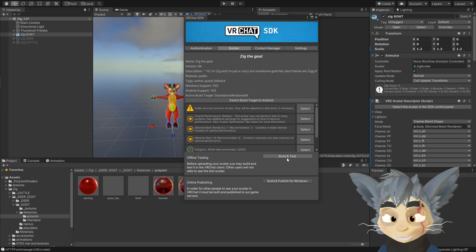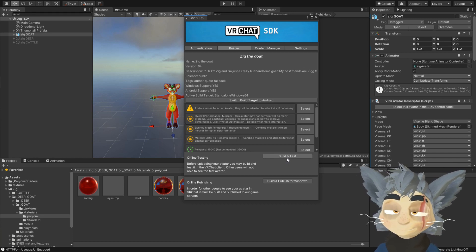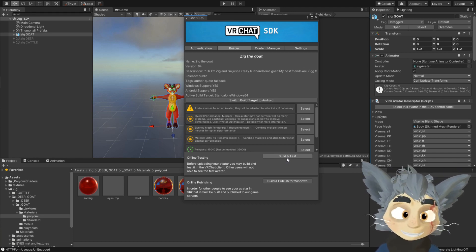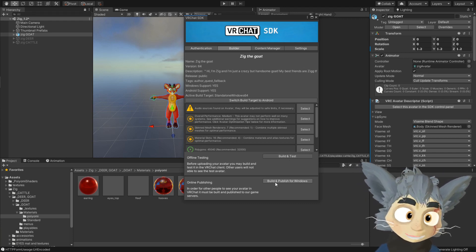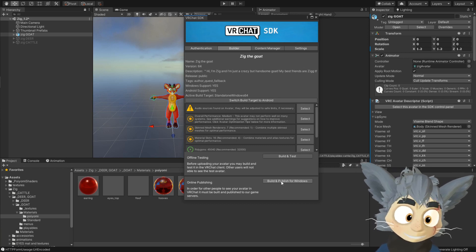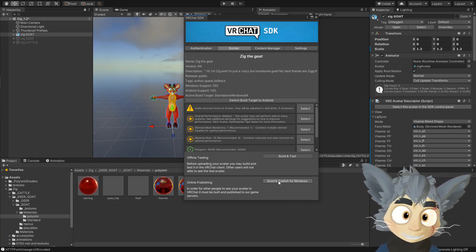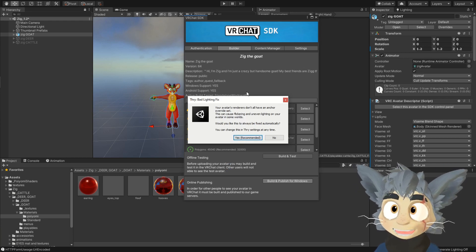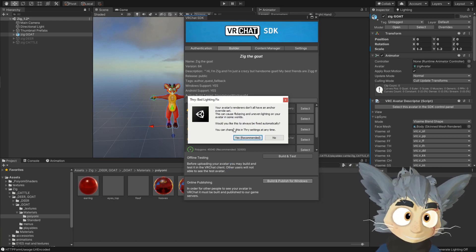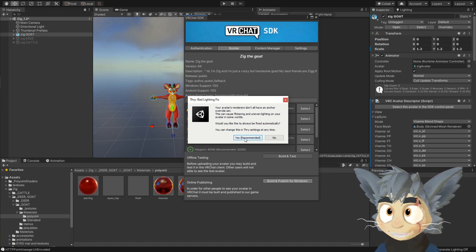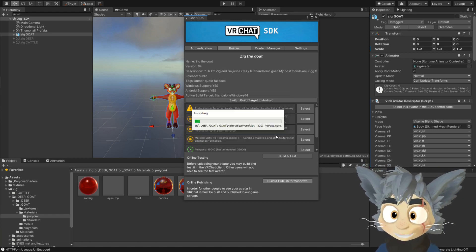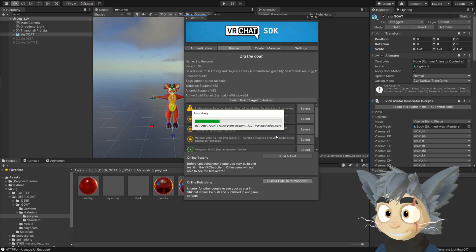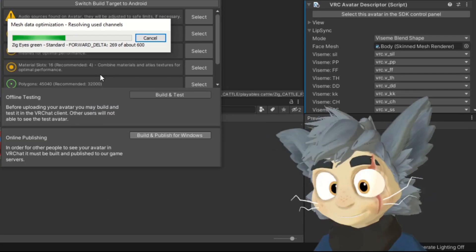So you can either just build and test, it will upload your avatar only locally. So this is just for testing, but if you're ready to fully publish it for yourself, then you have to press Build and Publish for Windows. And this is something that sometimes happens with Poiyomi shader. Just pressing yes, because it shouldn't cause any issue for the avatar itself. So now you wait a bit.